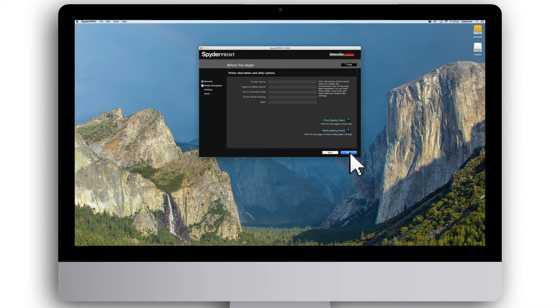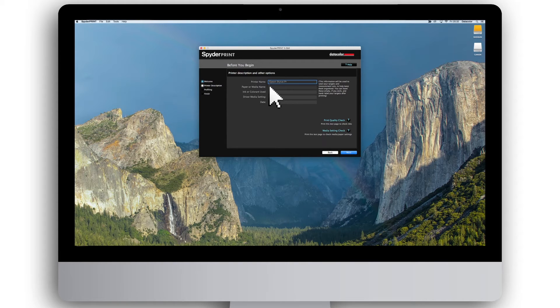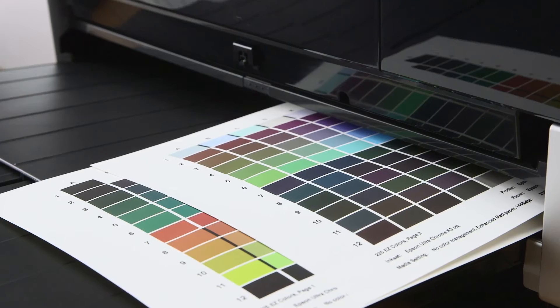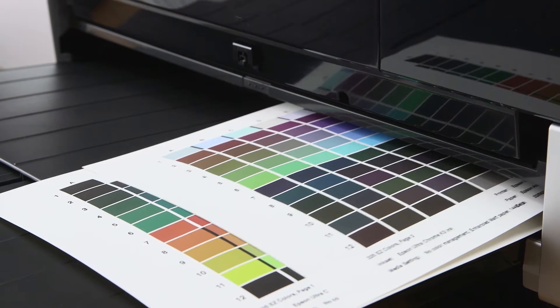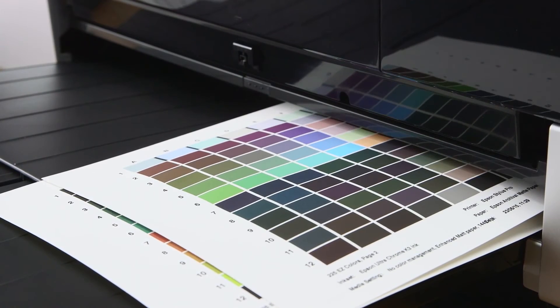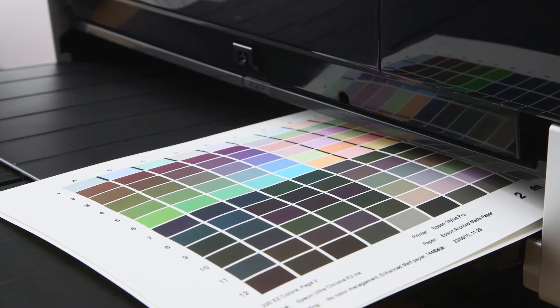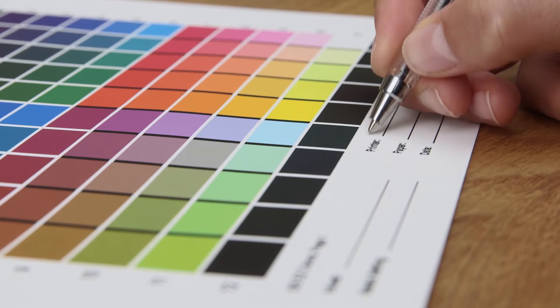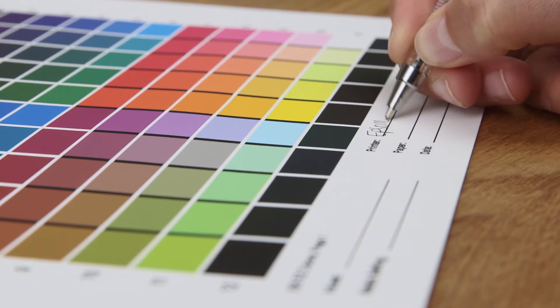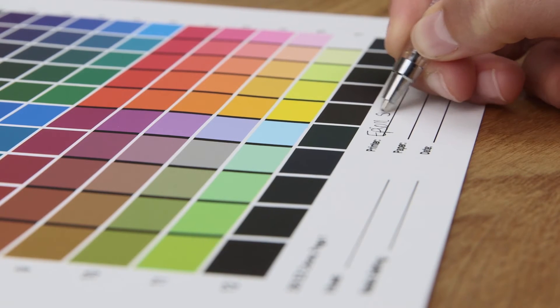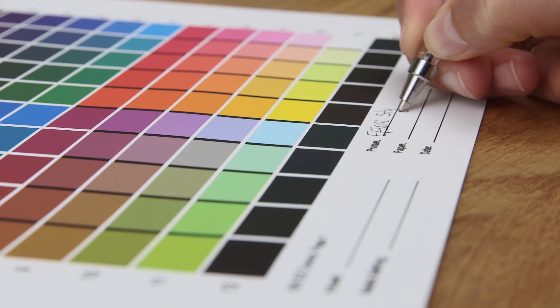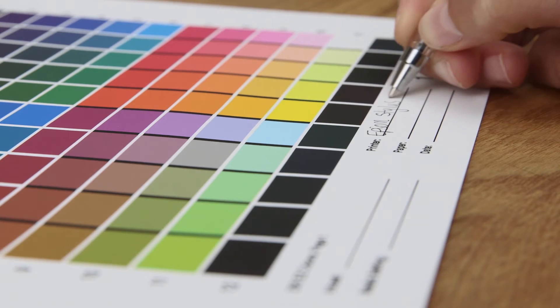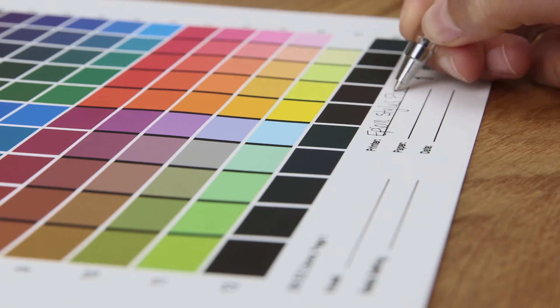To help you keep your test targets organized, you can optionally fill in the information on the before you begin screen, which will be printed on the bottom of the target sheets below the test patches. If you don't fill in this information, you can hand label the target sheets in the empty space below the patches after you print them if you wish.